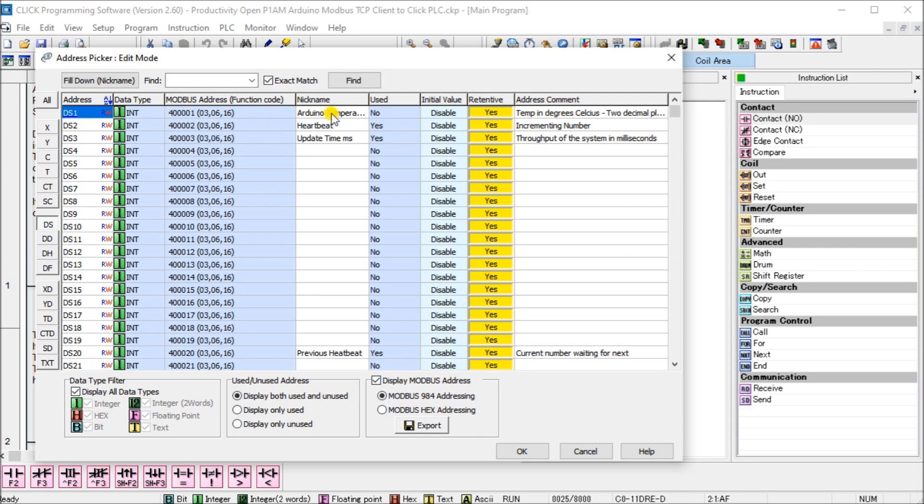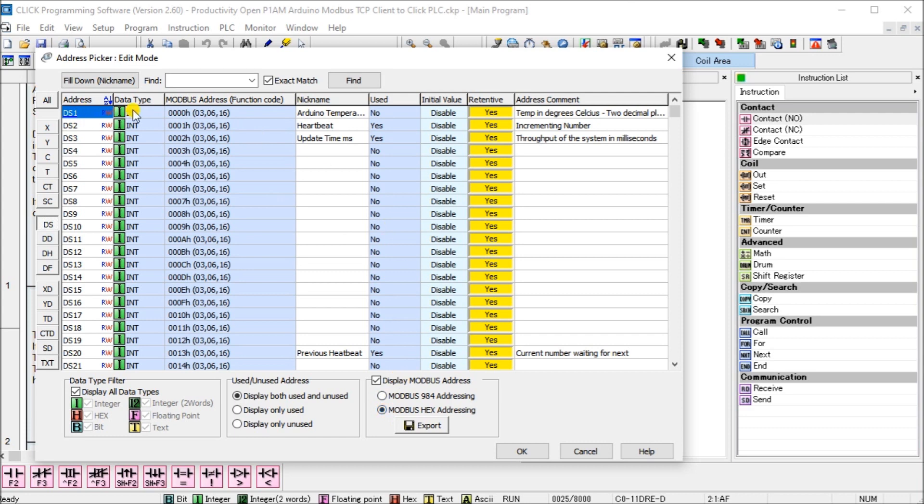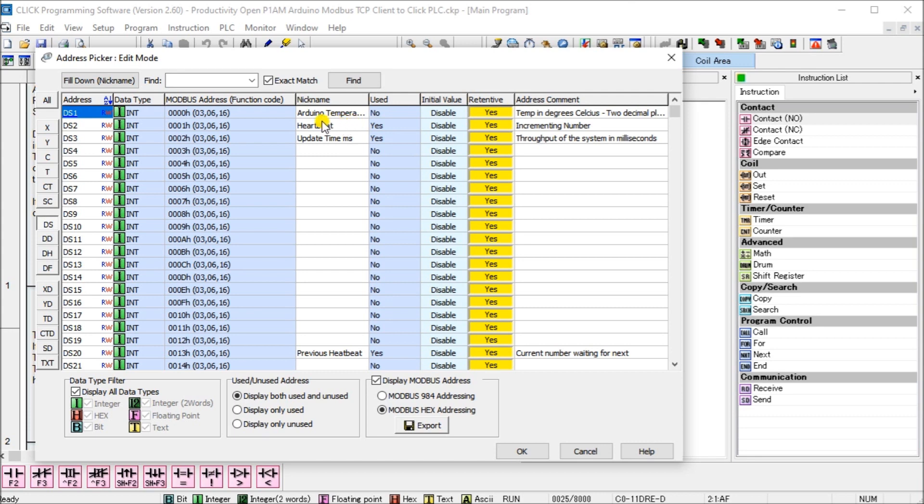So the 400001 will be Arduino Temperature Amount. But in the Arduino, what we use is hexadecimal addressing. So if we look at the hex addressing, it's actually zero hex and one hex for our DS1 and 2. So our temperature will be in the first one, DS1, and the temperature is going to be in degrees Celsius with an understood two degrees decimal. So it will be say 20.50 degrees Celsius.